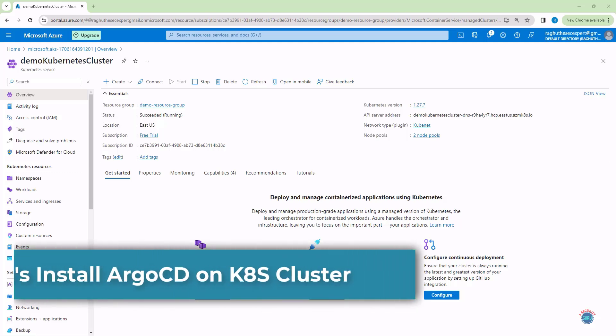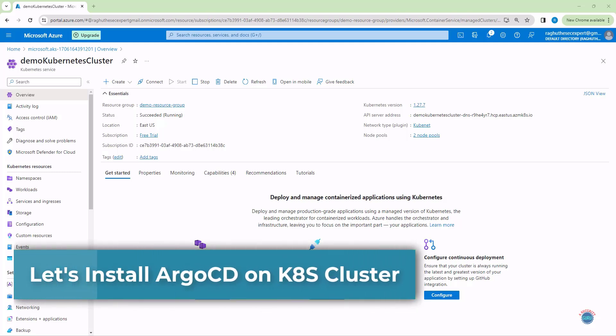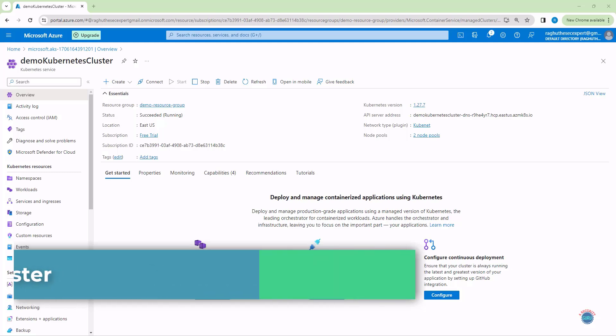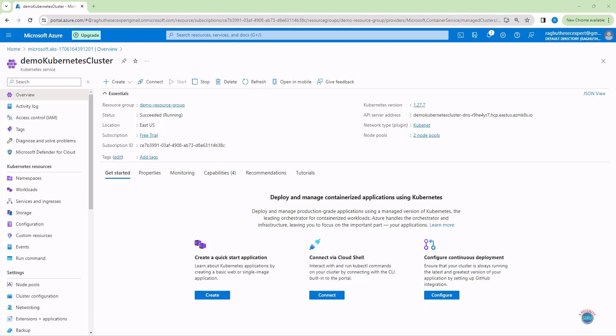Hello Security Gurus. Welcome to this new lecture. In this lecture we are going to install Argo CD on Azure Kubernetes Cluster. So let's jump into the action.